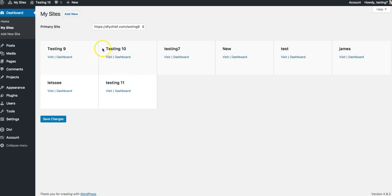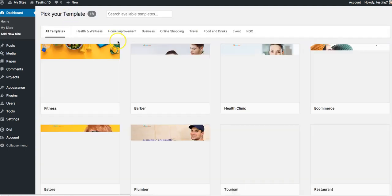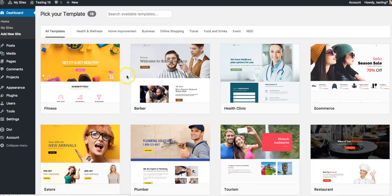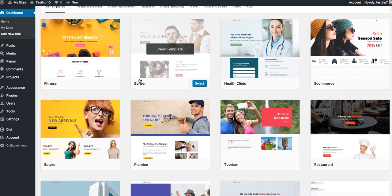So to create a new site, all you have to do is come over here to My Sites and click Add New here at the top. Once you do that, you'll be able to select from a variety of different templates.